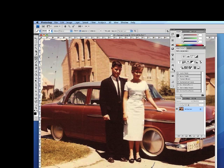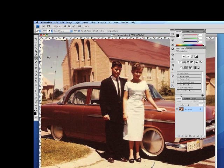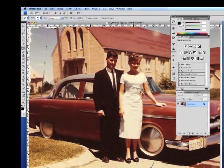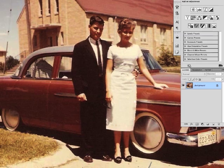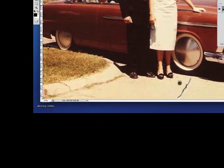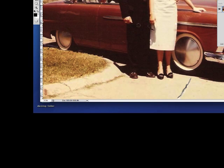I'll go ahead and quickly fix a few more spots using the spot healing brush — some up in the sky here, some down on the ground, and a couple more remaining on the man's suit.